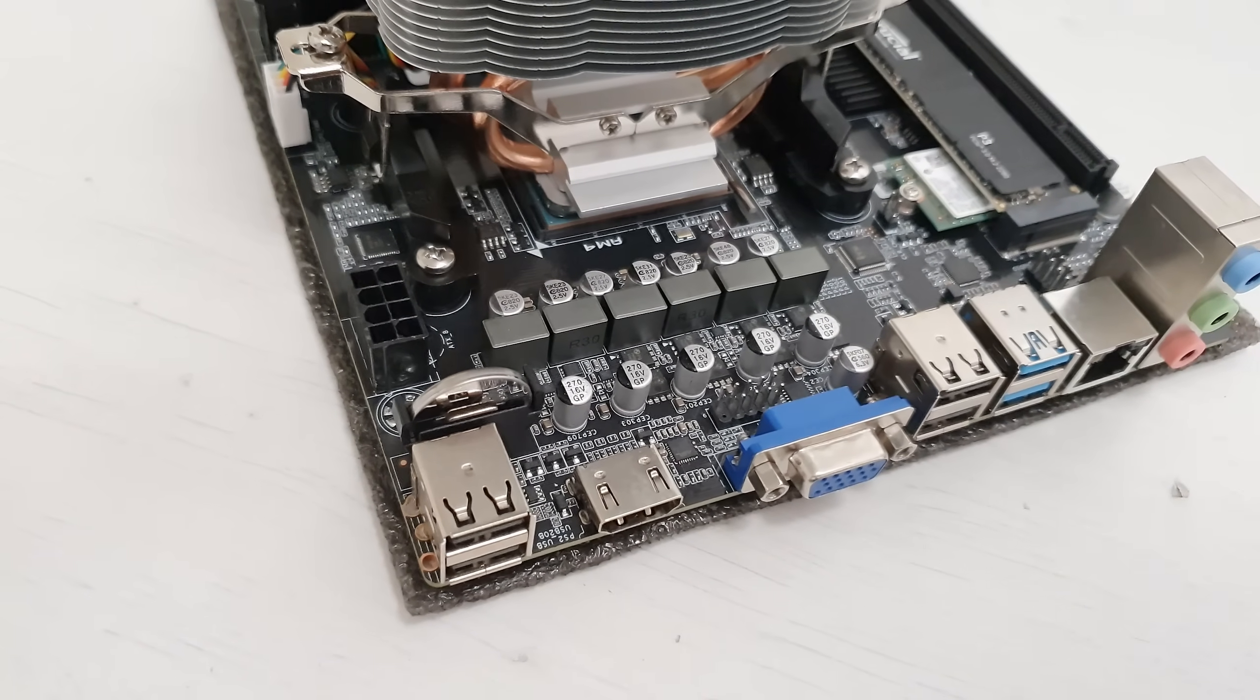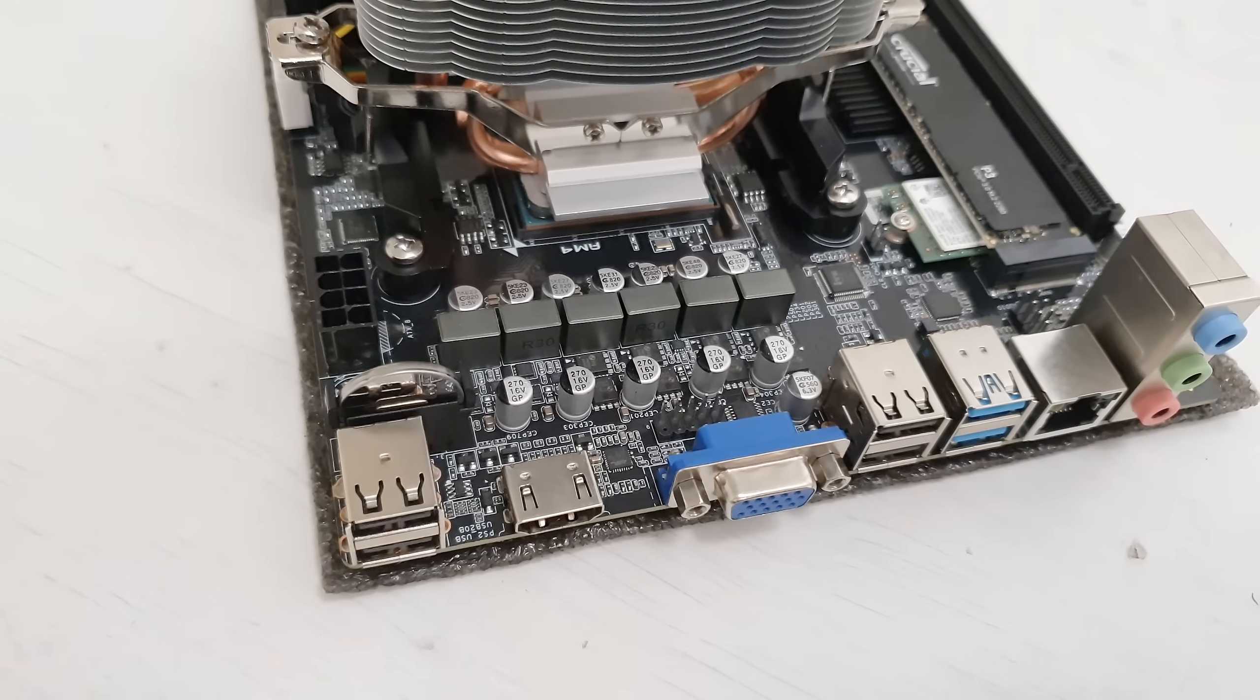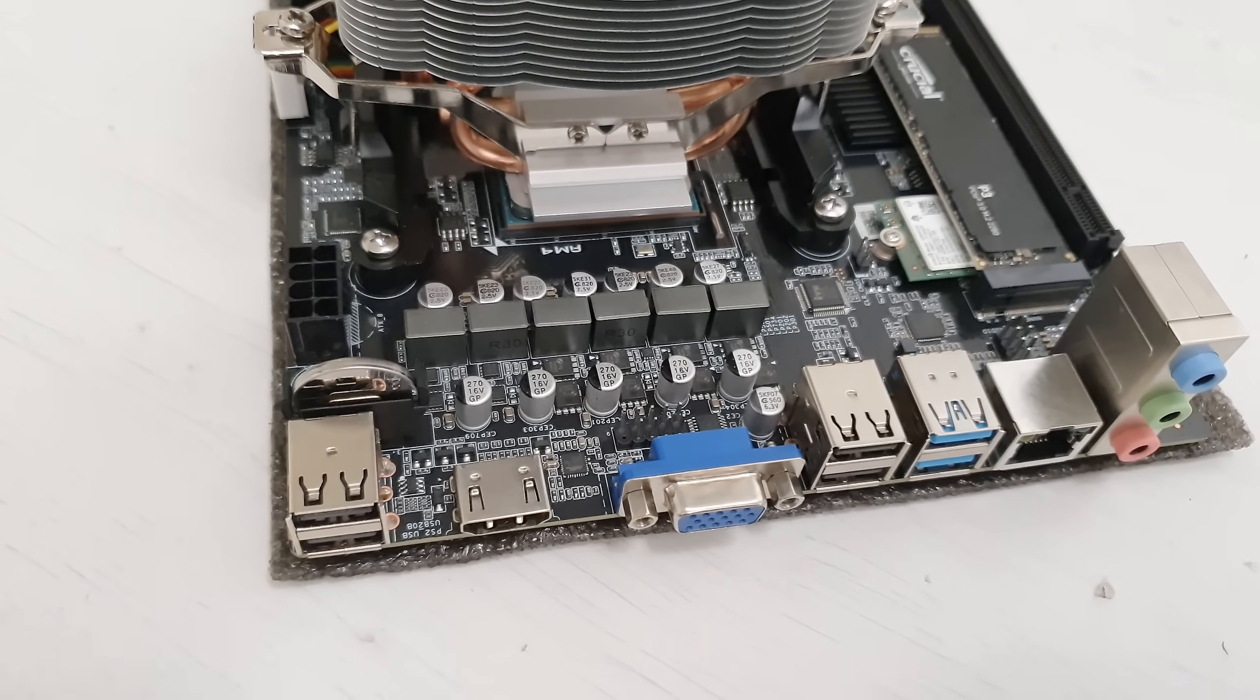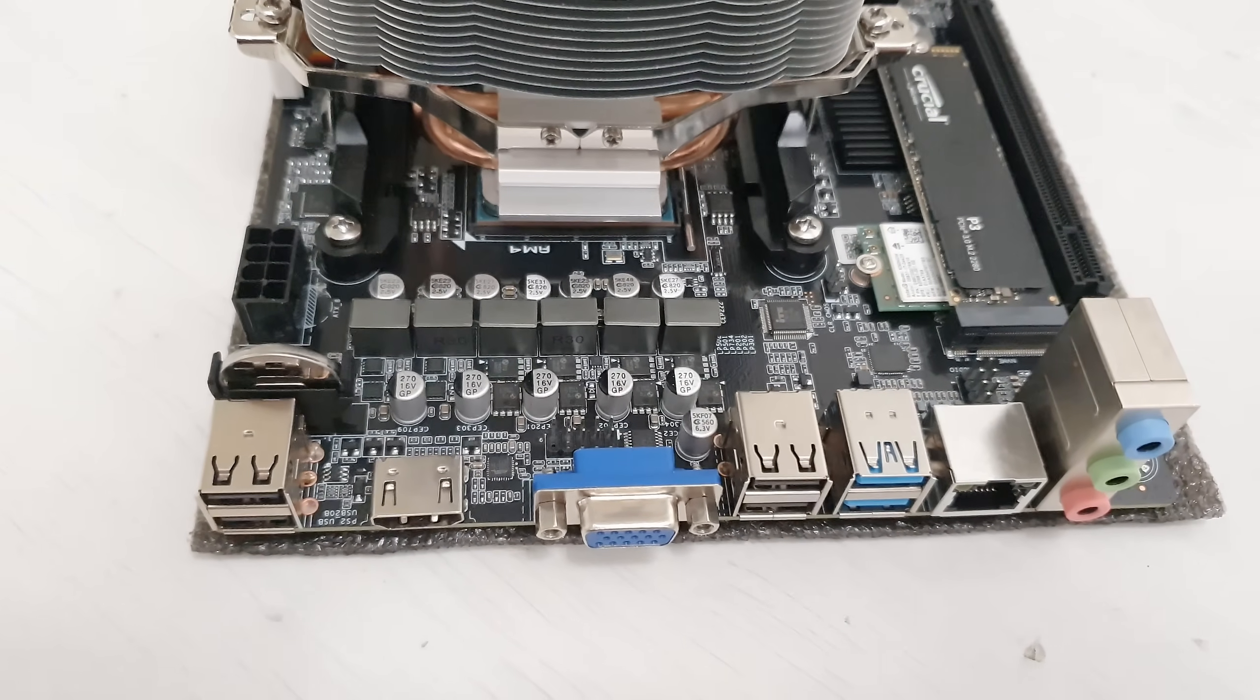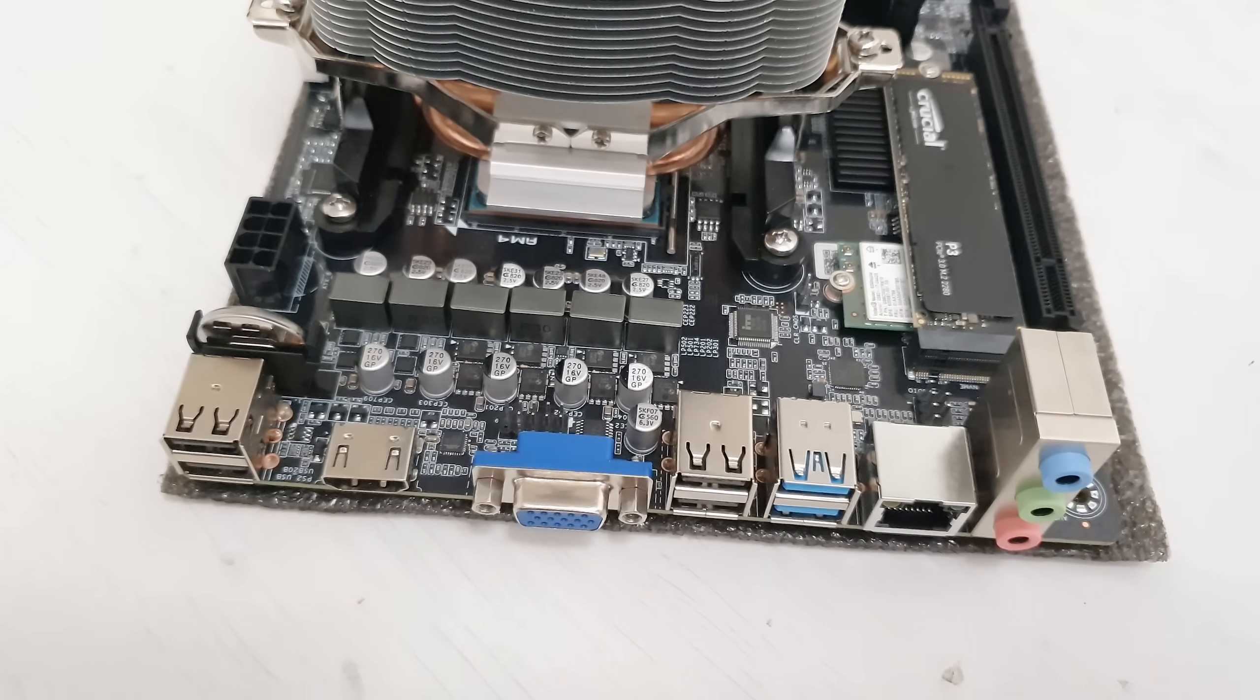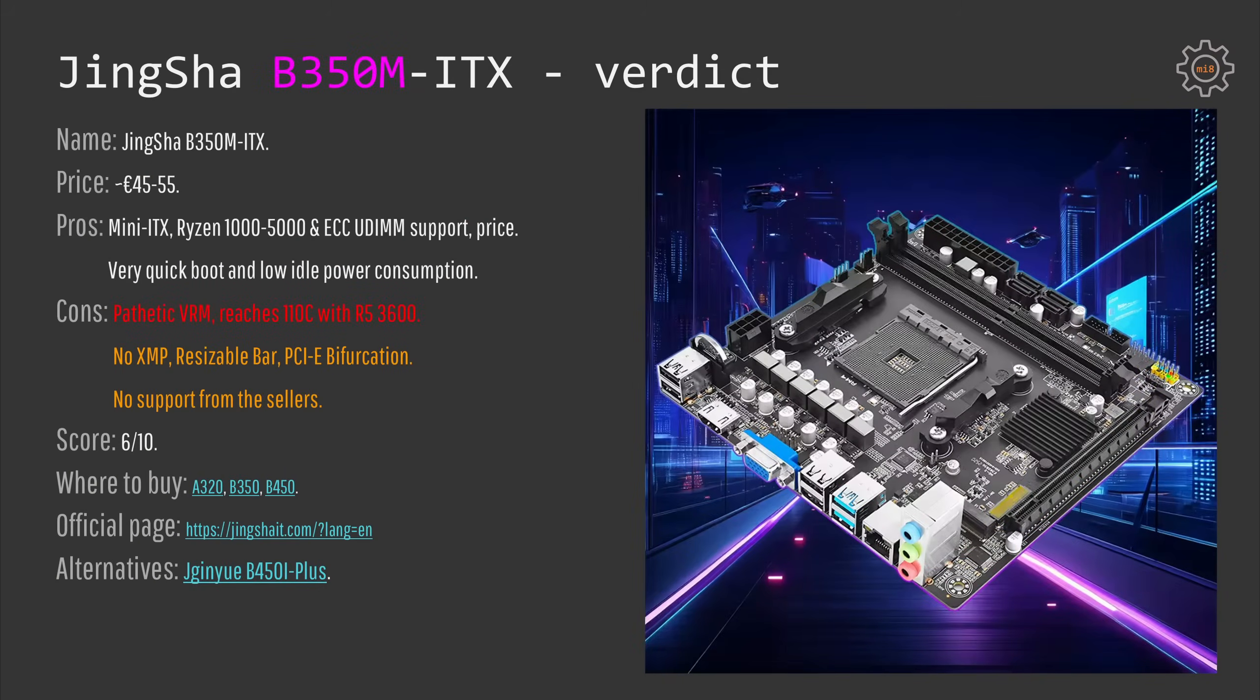If you are handy and you are able to keep the VRM cool, then you need to know that the motherboard also does not have XMP, does not have resizable bar, does not have PCI Express bifurcation, and AliExpress support from the sellers is obviously not existing.